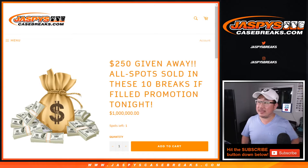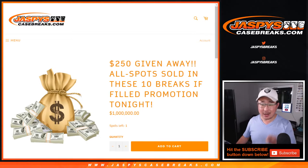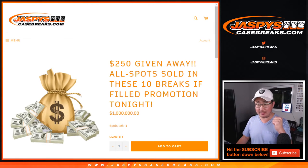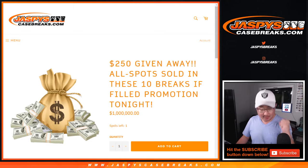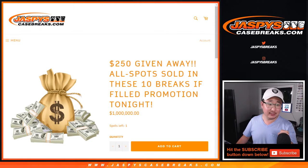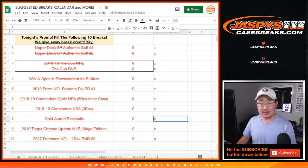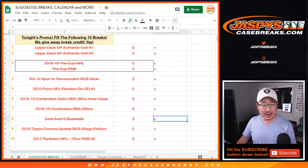Hi everyone, Joe for Jaspis Case Breaks dot com. We did it. We filled up all 10 of these breaks.